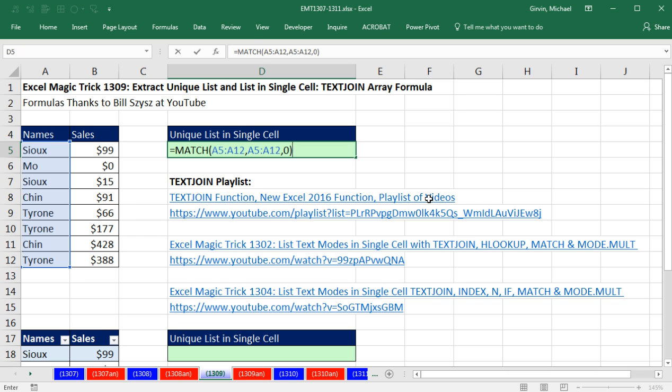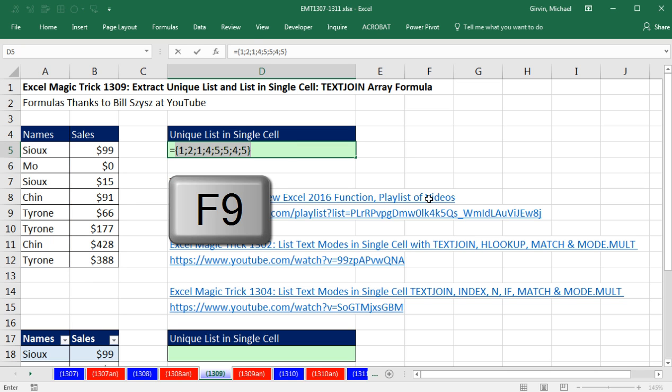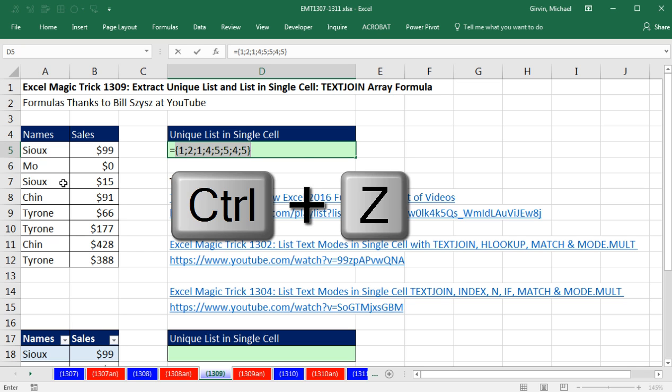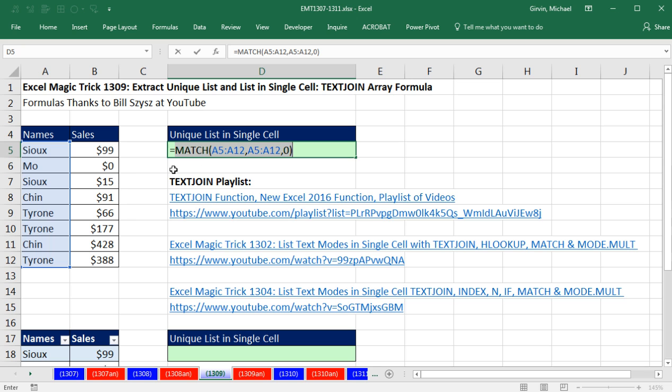If I evaluate this with F9, notice the first Sue found a 1, but so did the second one. That's the first position, that's the first position. But that one is in the third position.